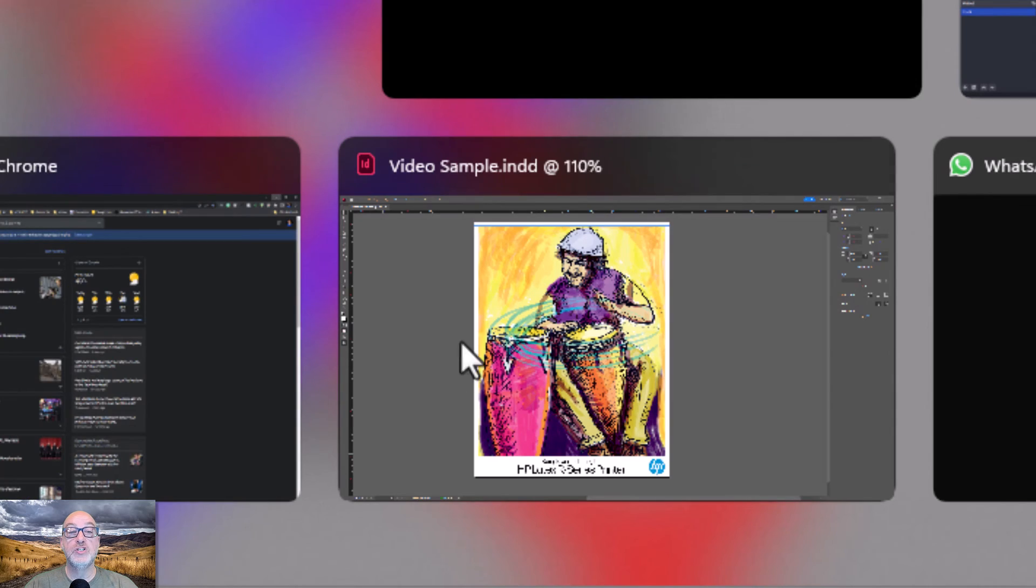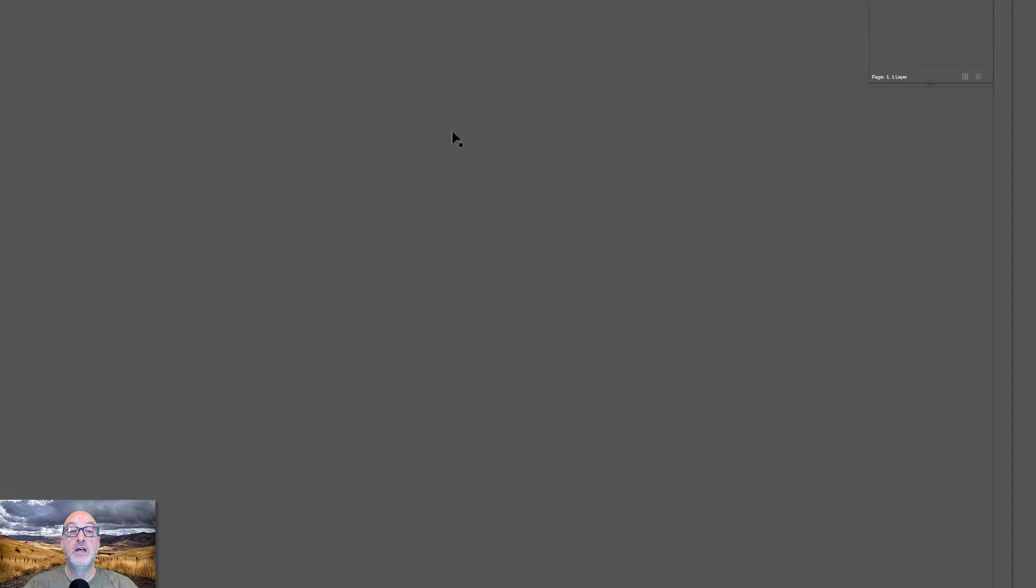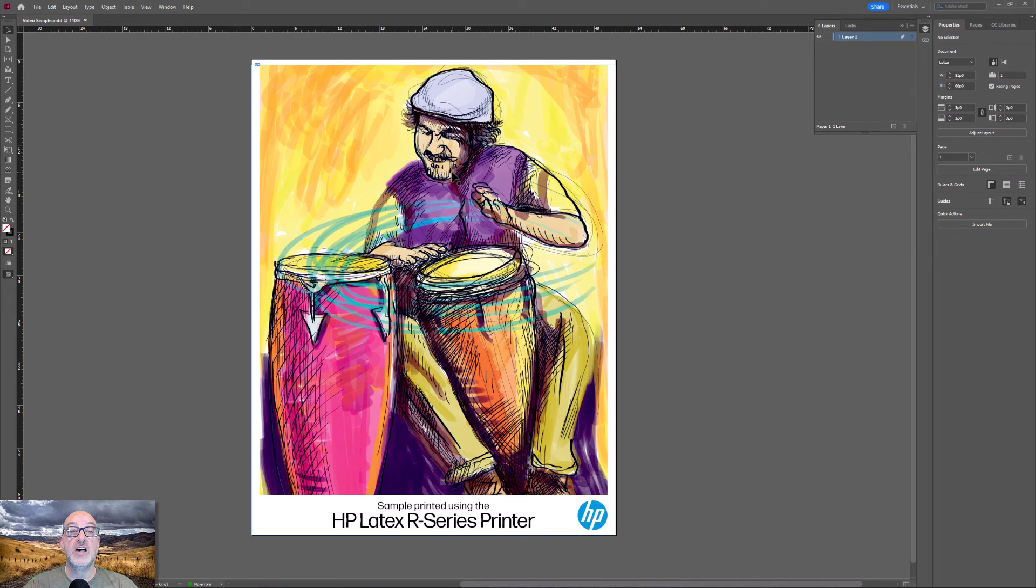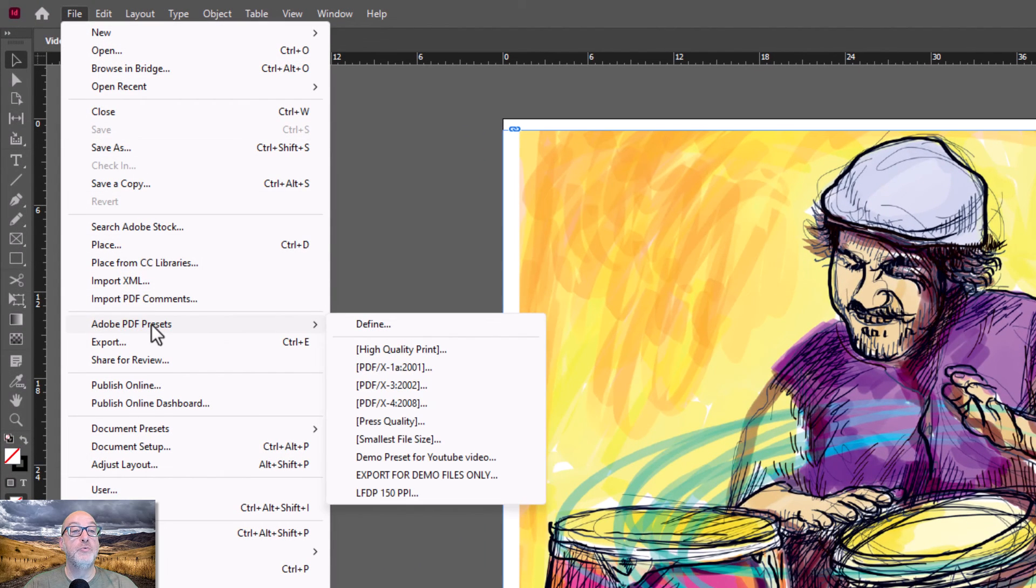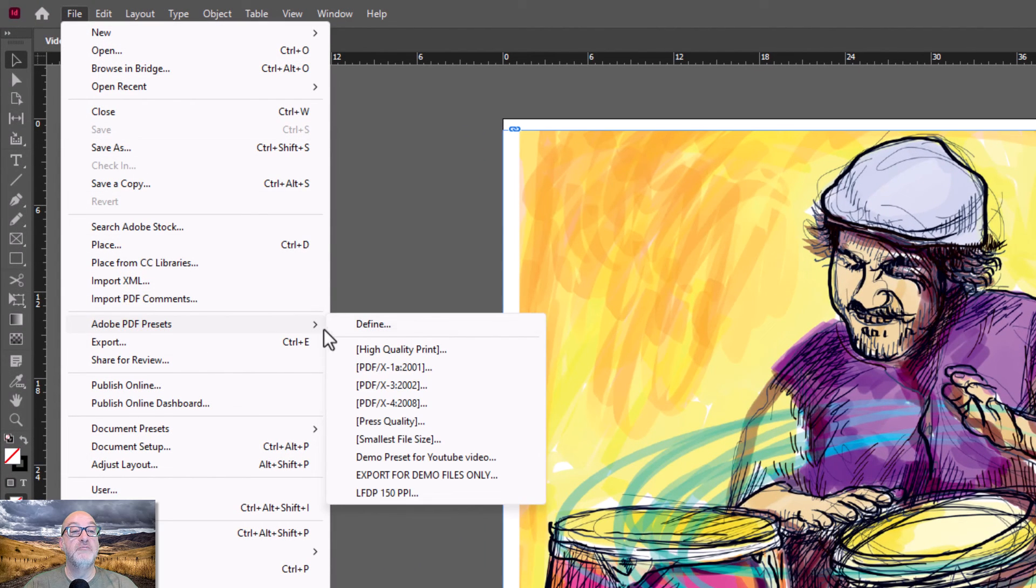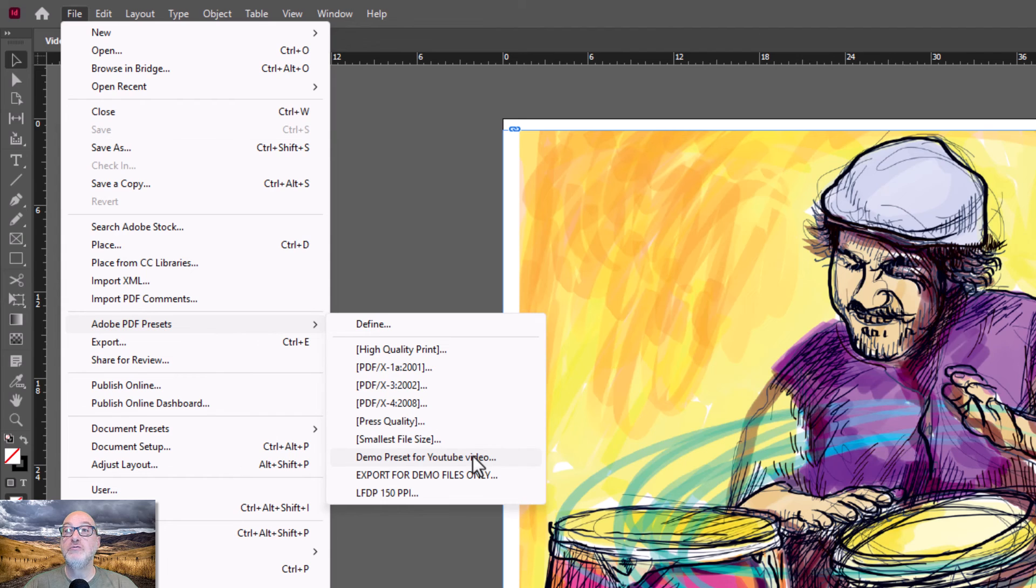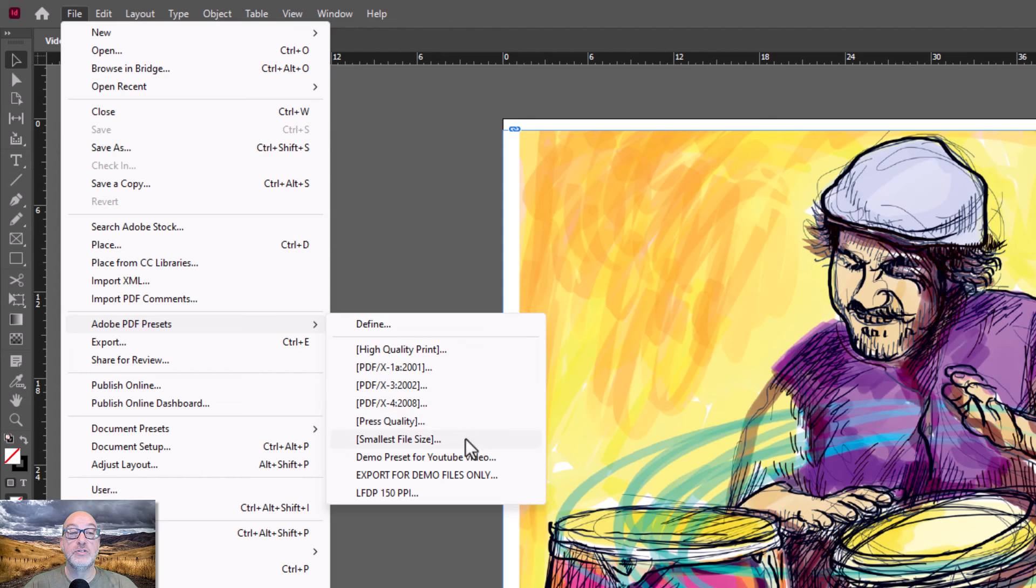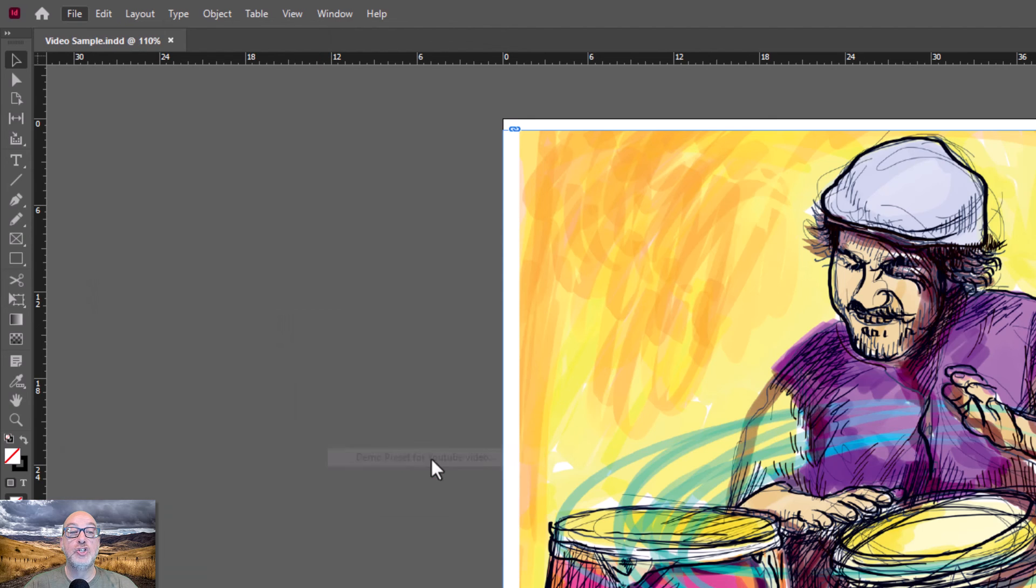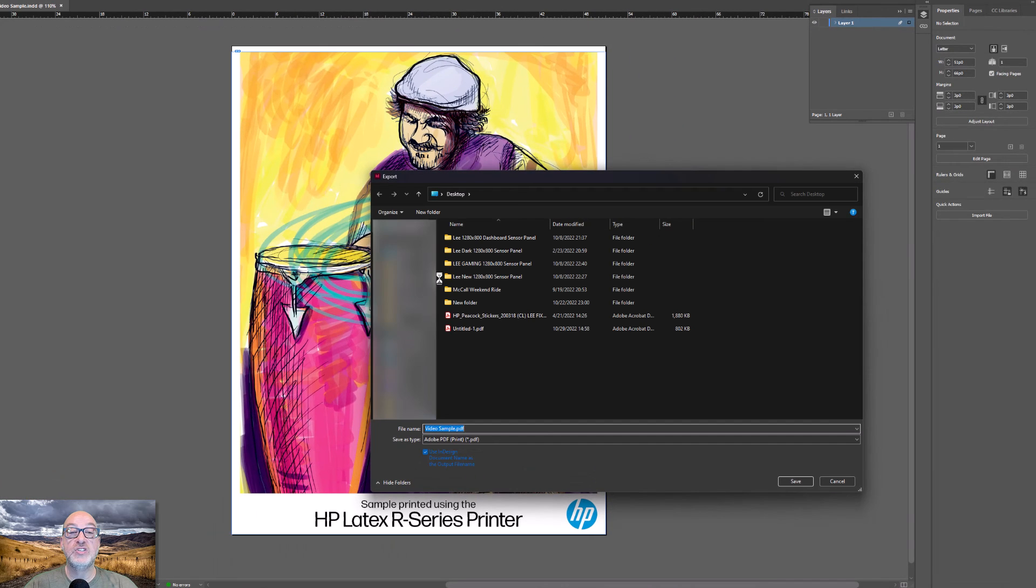I don't have to go through all of my settings, and it gets even better than that. If I switch really quickly to InDesign, if I go here to Adobe PDF presets, demo preset for YouTube video. So this is what I save. When I save a PDF preset, it is universal for all of my Adobe products. I have access to those.